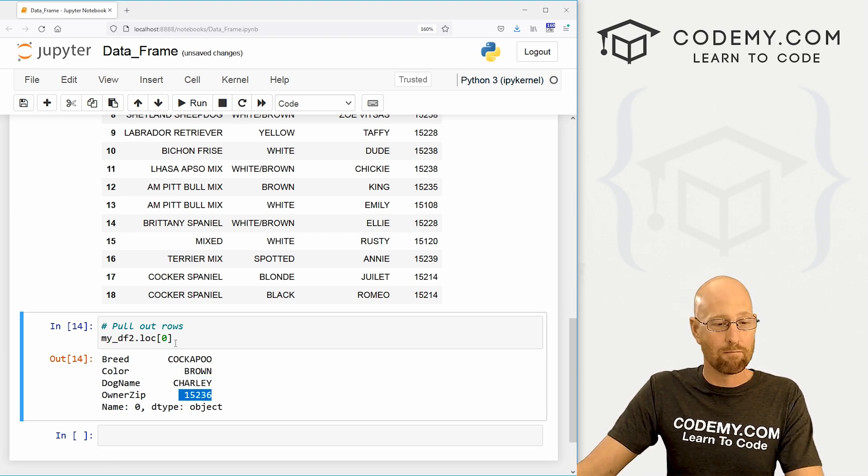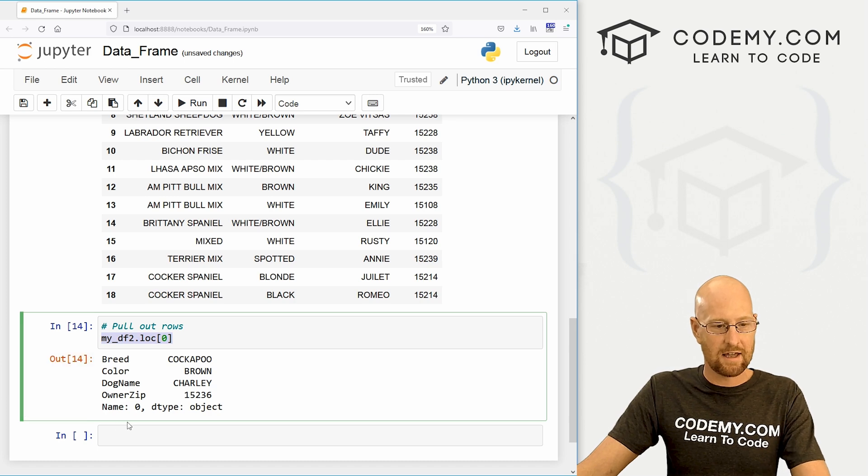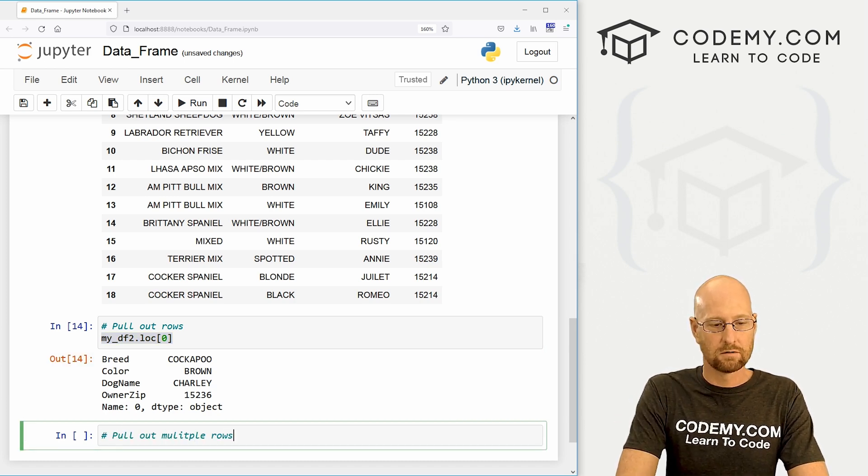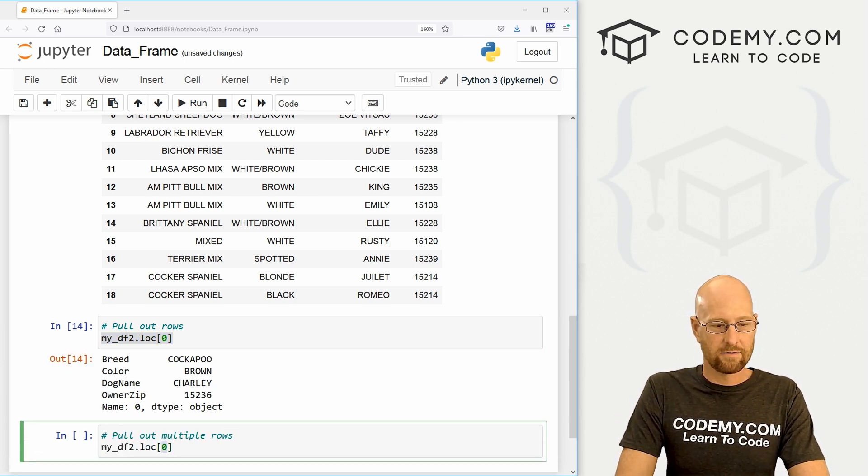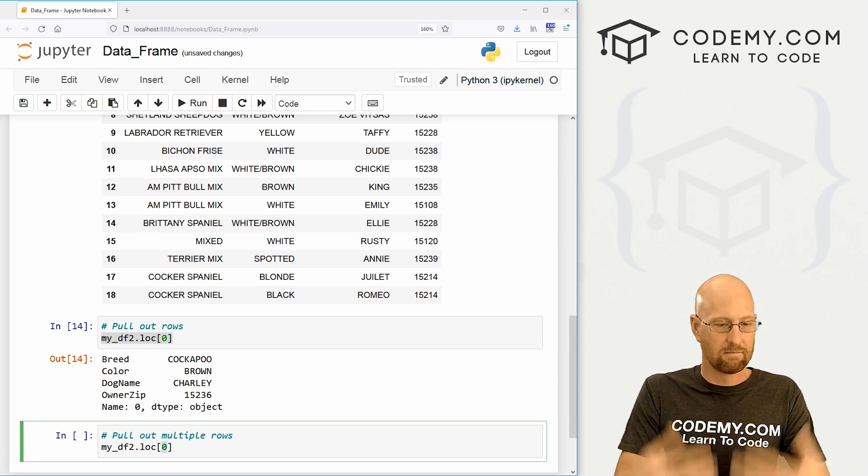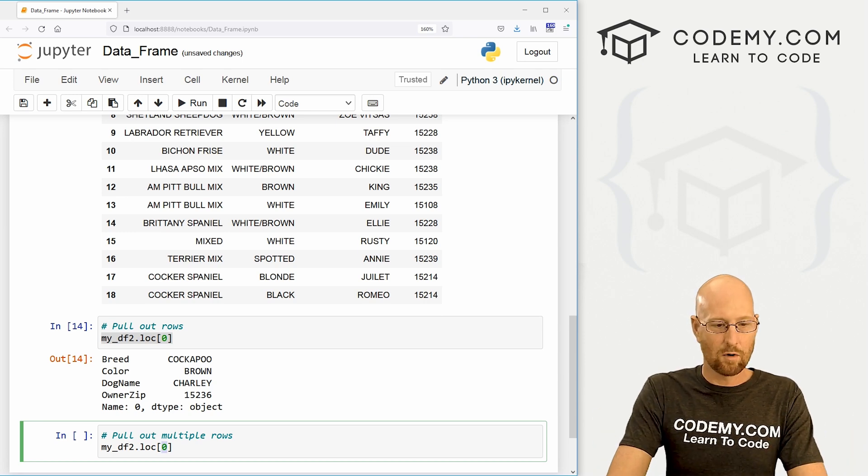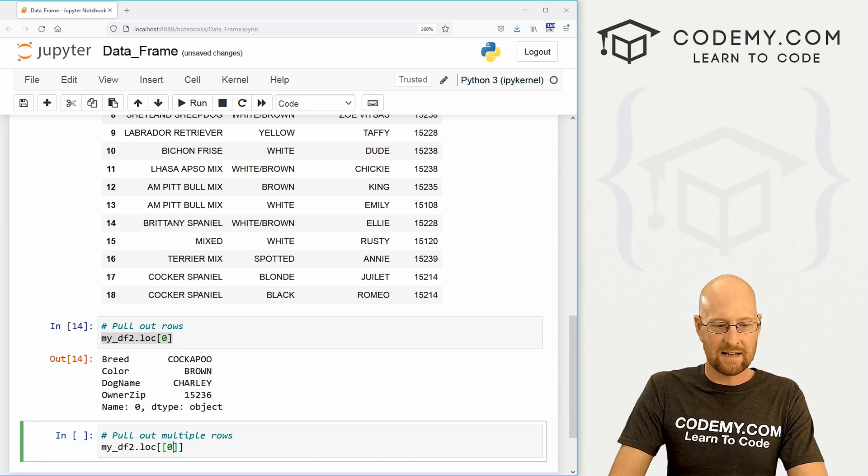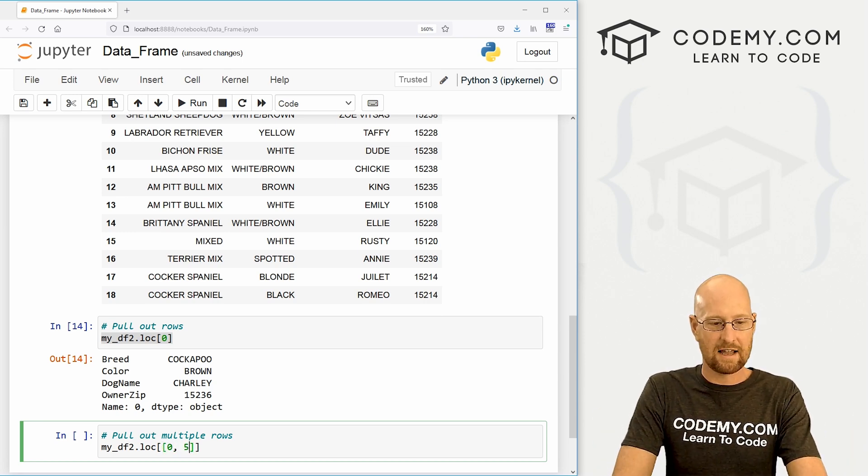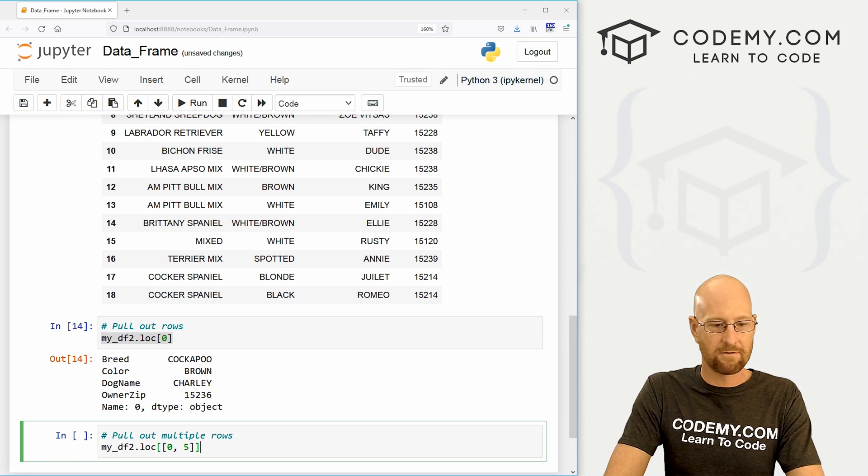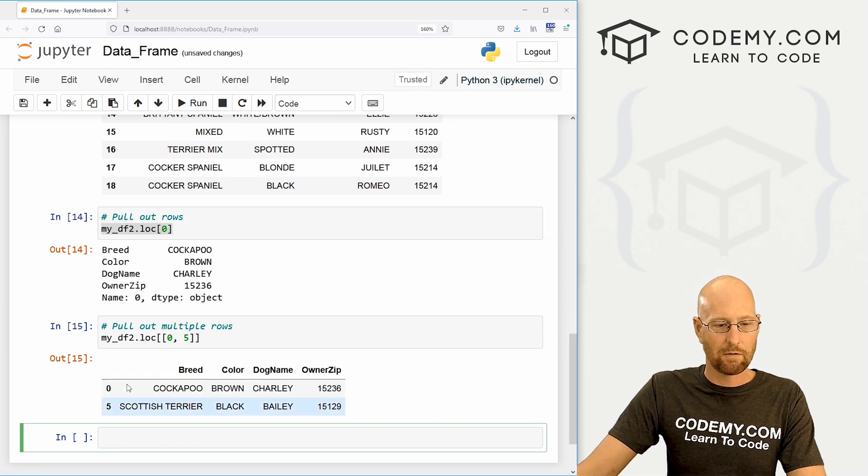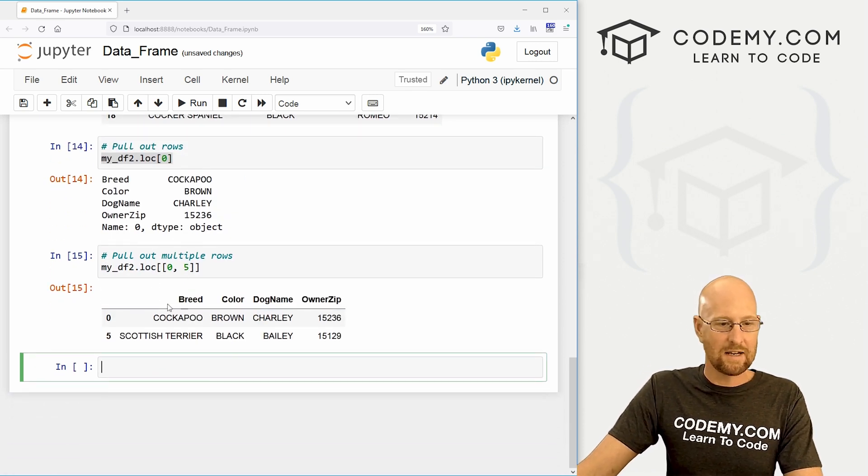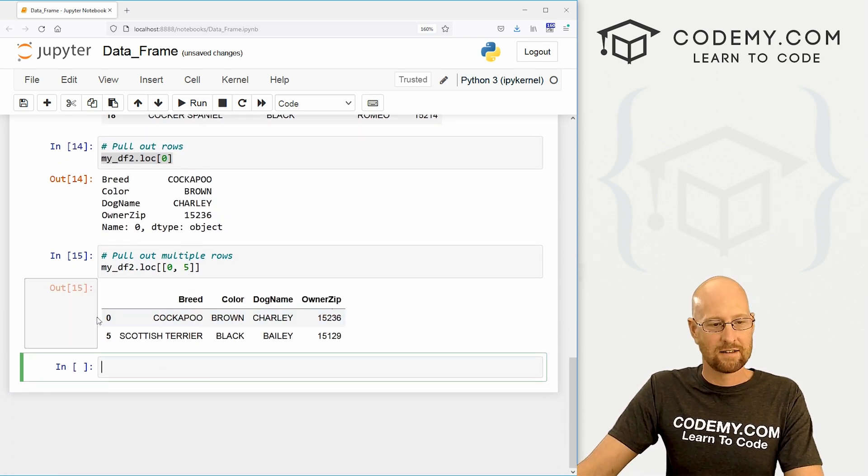If we want multiple rows, we could do the same thing. Pull out multiple rows. Instead of just one index number, we can create another list inside of here. And we could say the zeroth and the fifth one. If we run this, now we get this new data frame.